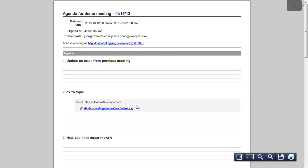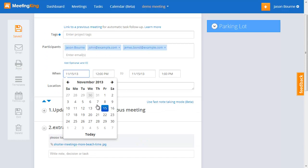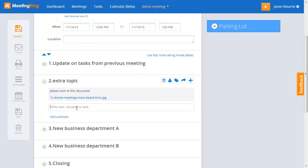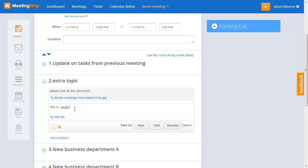Now let's say I have my meeting. I'll cheat and change this to a past date, and I can start making notes. I simply put my cursor here — this is a note. I can move the cursor with the tab key so I don't have to leave the keyboard to touch my mouse, and I save it as a note.